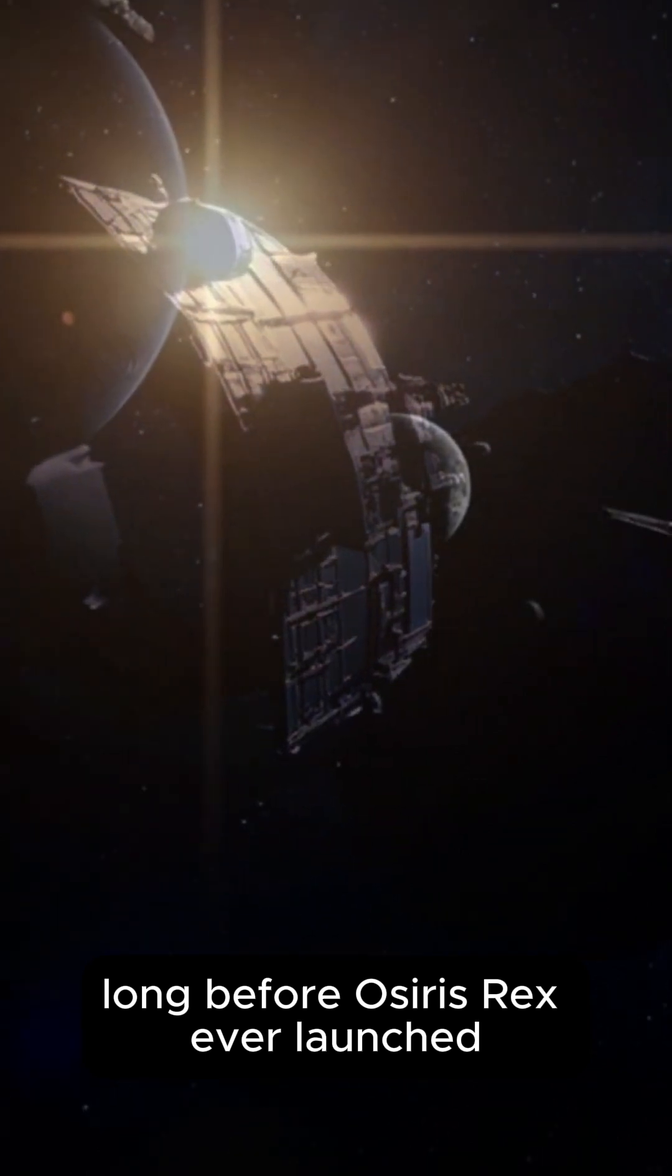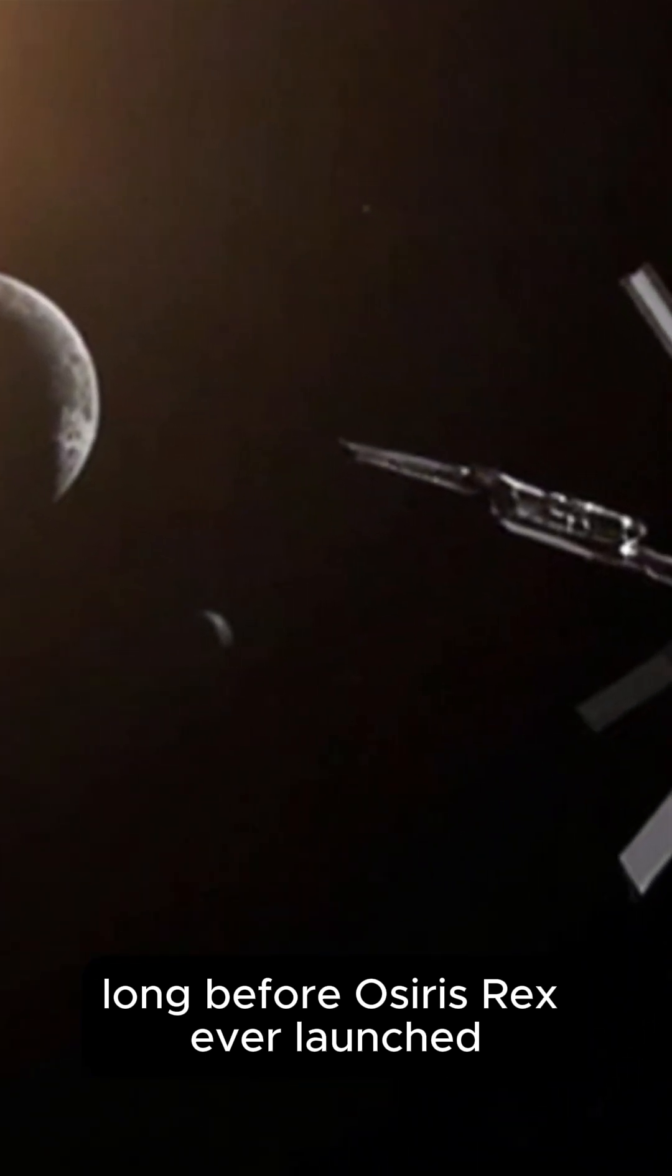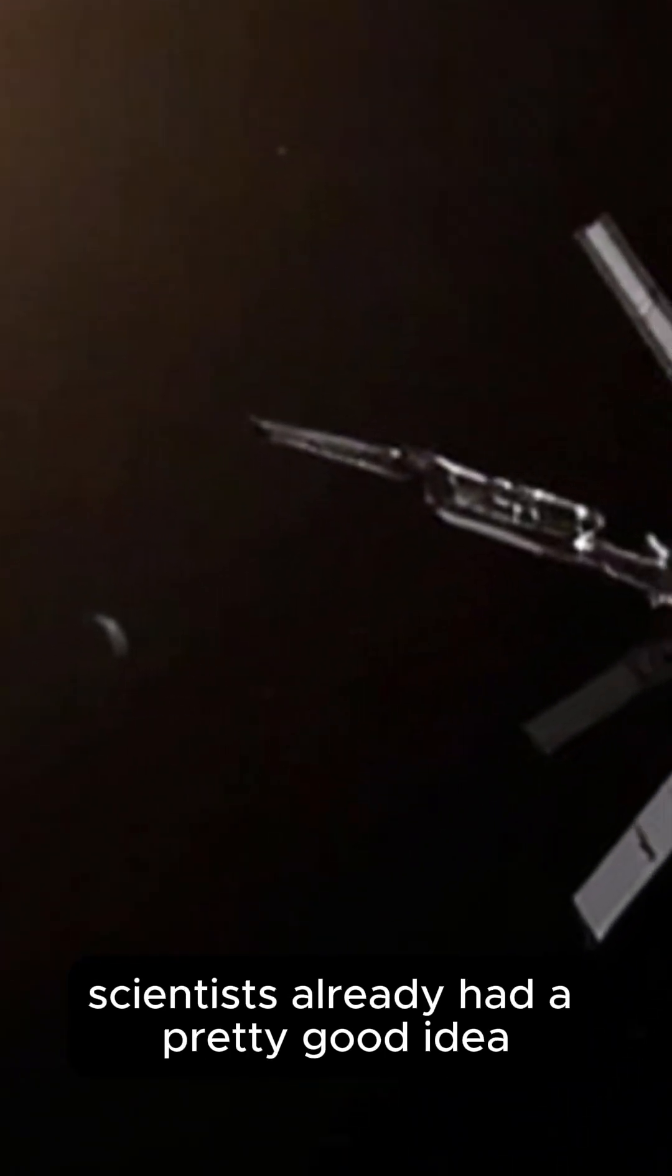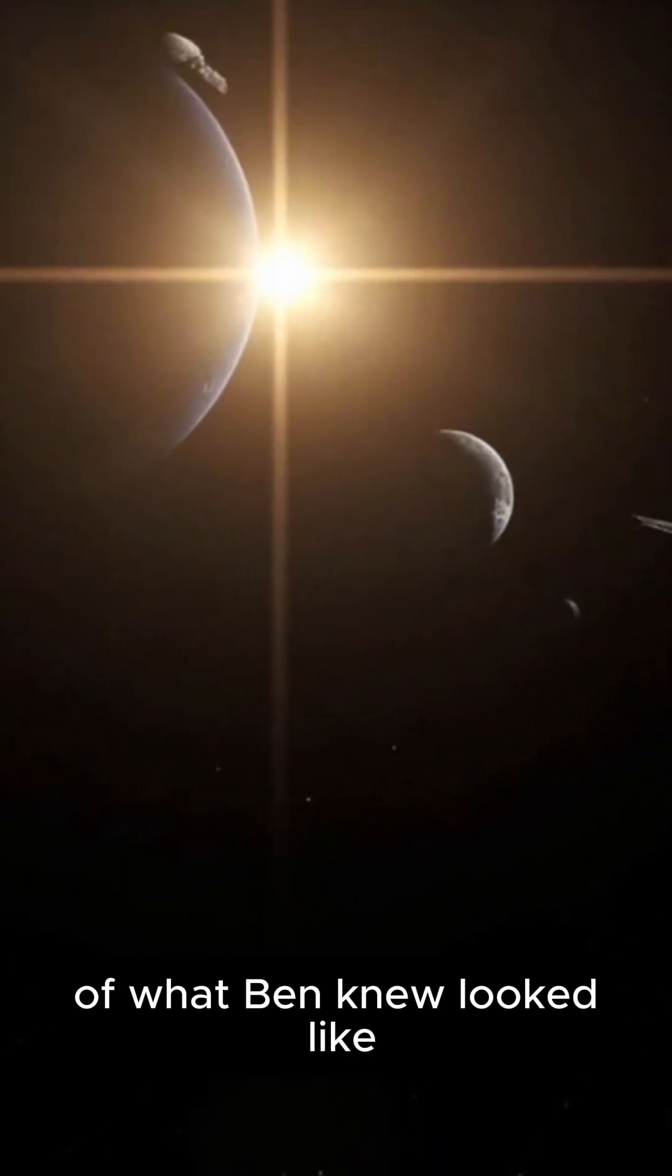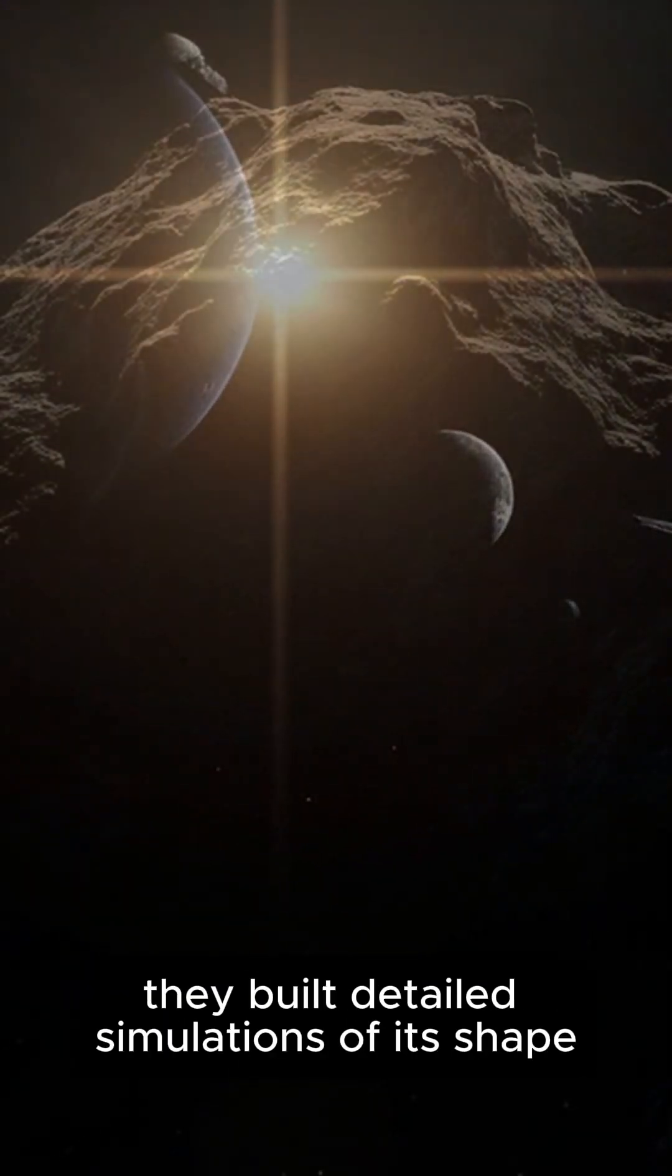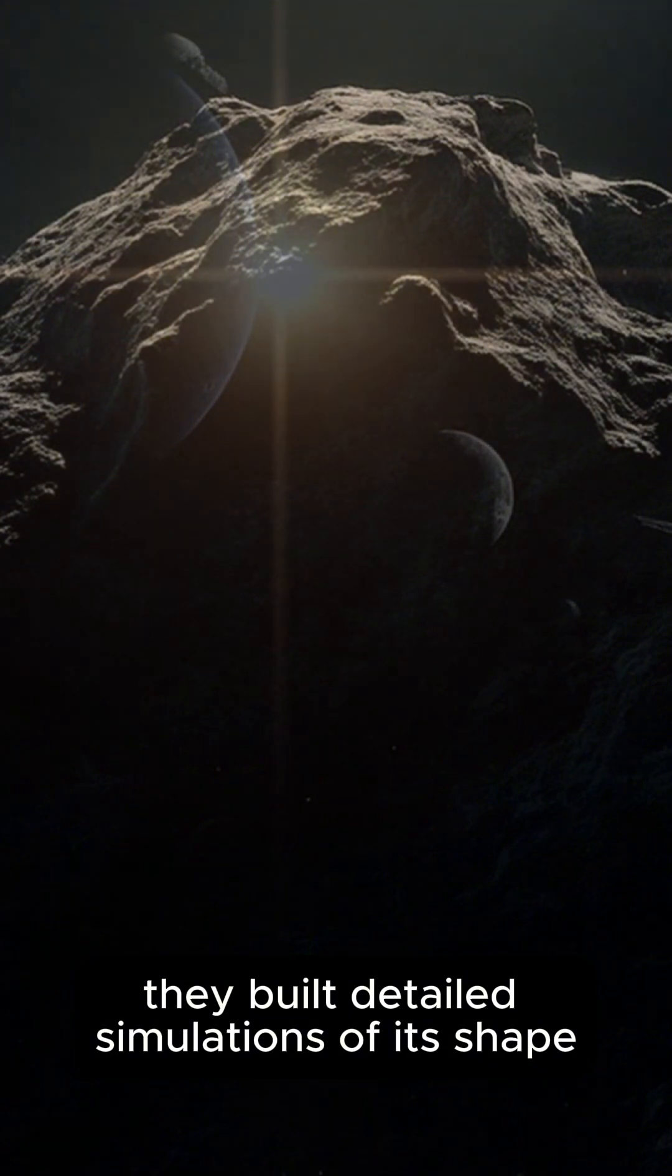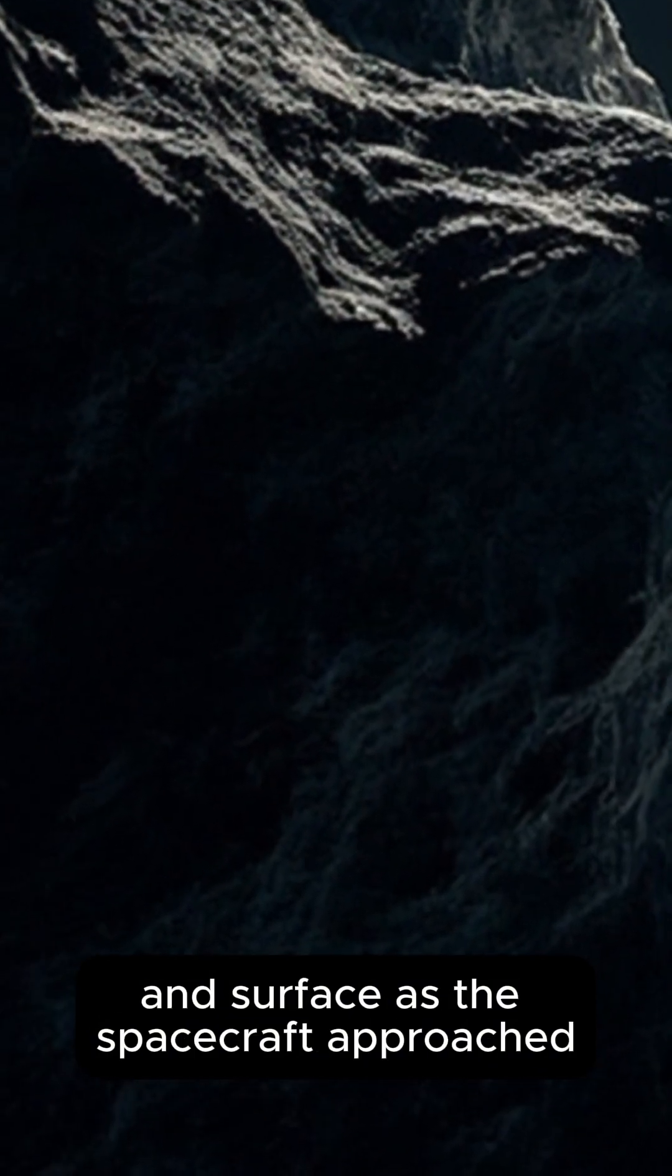Long before OSIRIS-REx ever launched, scientists already had a pretty good idea of what Bennu looked like. Using radar data collected from Earth, they built detailed simulations of its shape and surface.